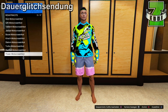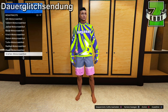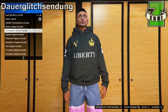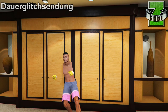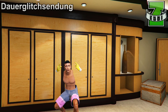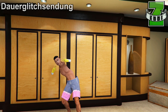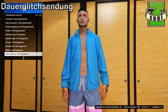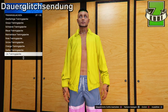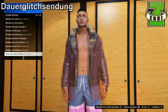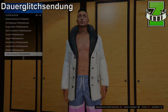Ich würde euch empfehlen, das nicht mit irgendwelchen komischen Jacken zu machen, also mit den Lederjacken oder so, weil da hat der Glitch bei mir auch nicht funktioniert. Und wenn ihr einfach nur den Brustbereich sichtbar haben wollt und der Rest unsichtbar, dann zieht ihr euch irgendeine Jacke an, wo man den Brustbereich sieht, wo auch kein T-Shirt drunter ist, also irgendeine Lederjacke oder Sportjacke oder sowas in der Art.